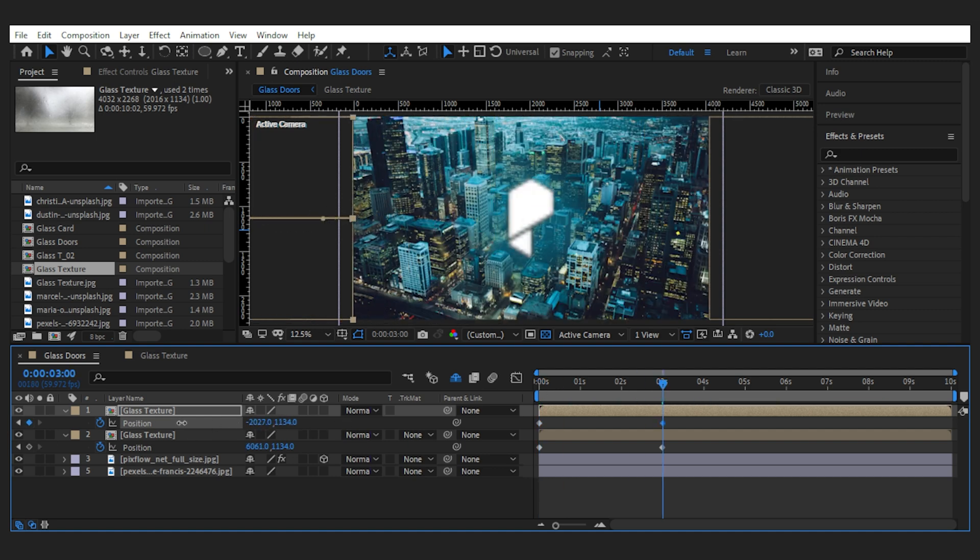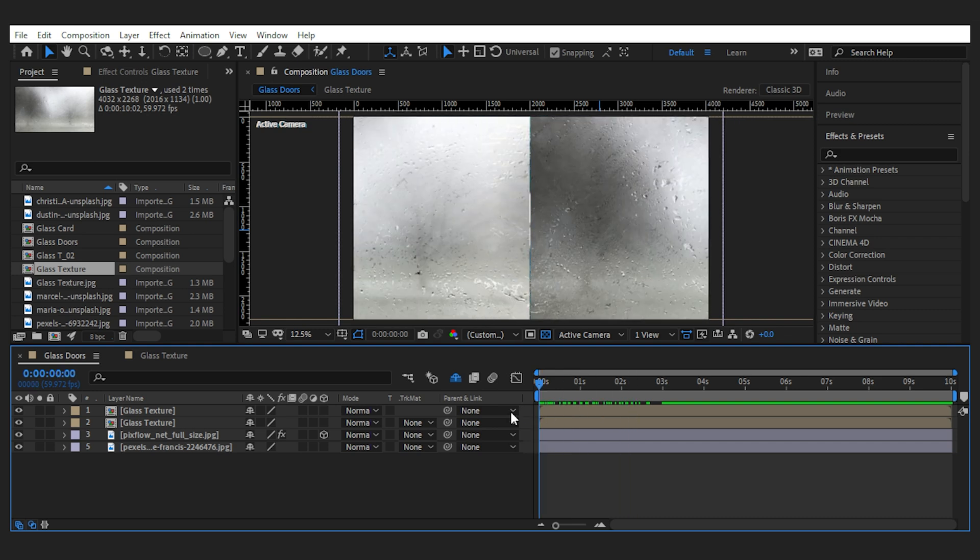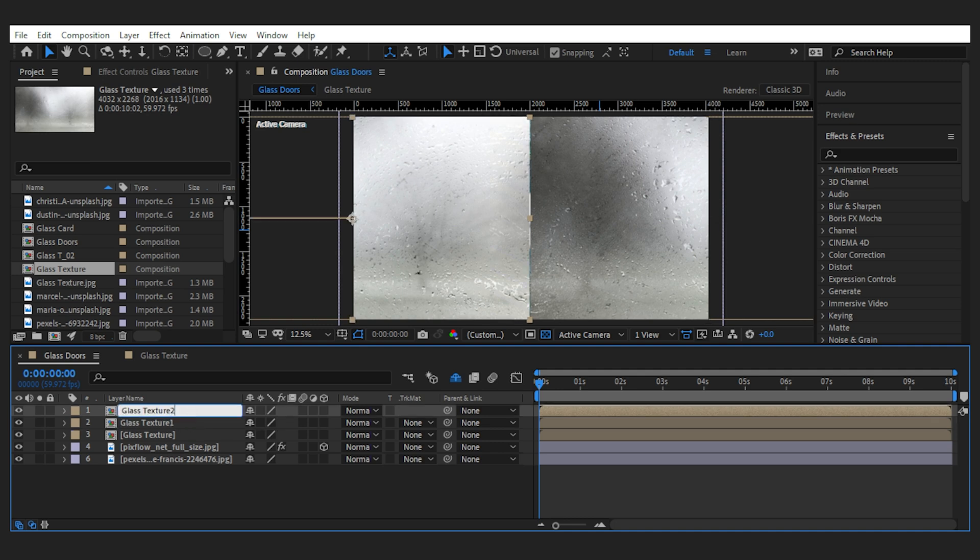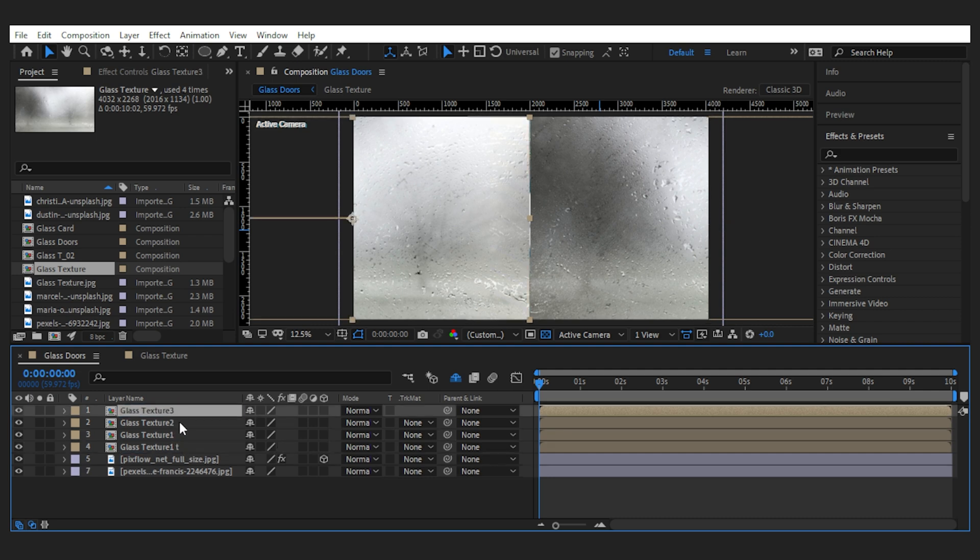Next I'll make a duplicate of each layer and rename them to be able to link them properly later on.